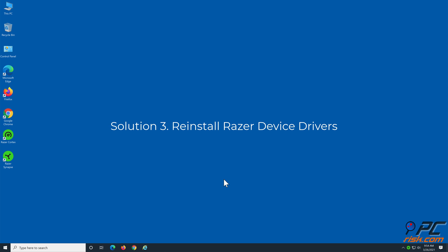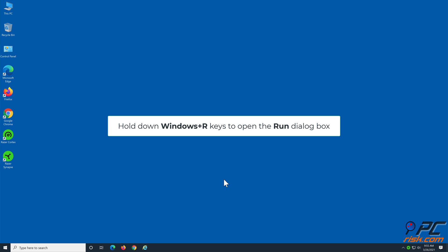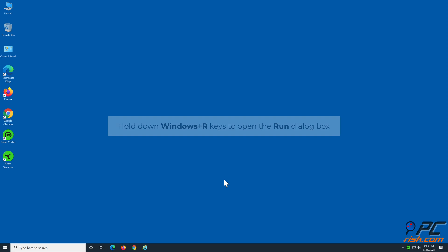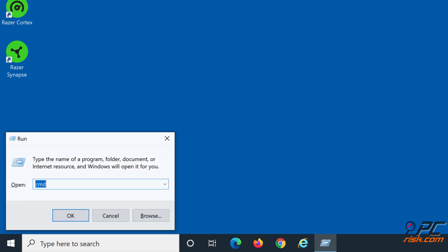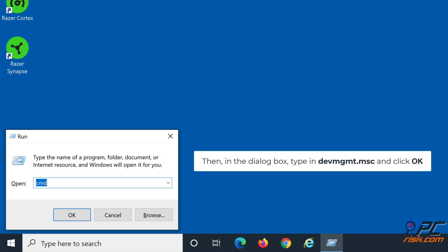Solution 3: Reinstall Razer Device Drivers. Hold down Windows plus R keys to open the Run dialog box. Then in the dialog box, type in devmgmt.msc and click OK.